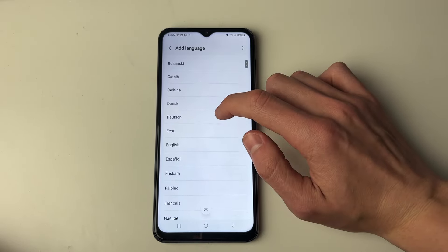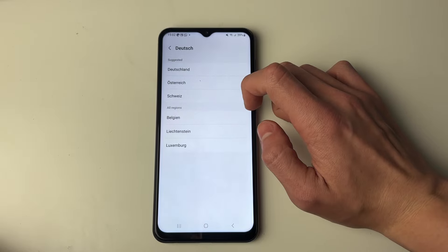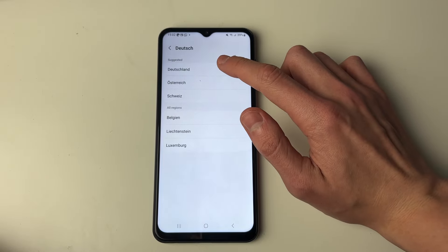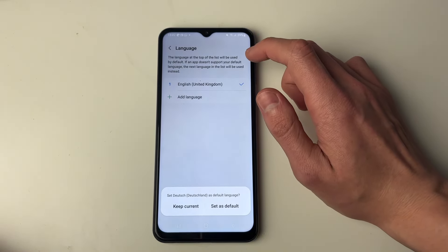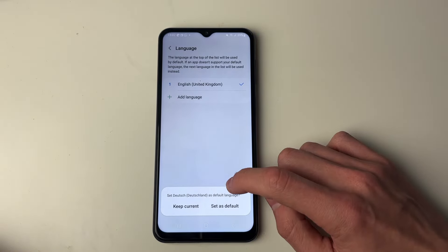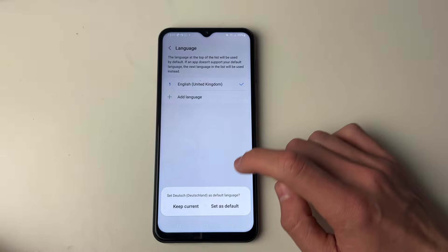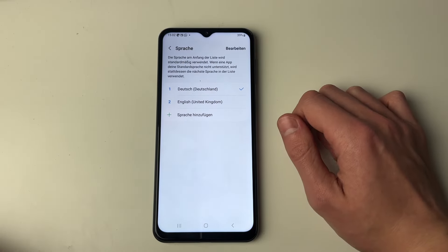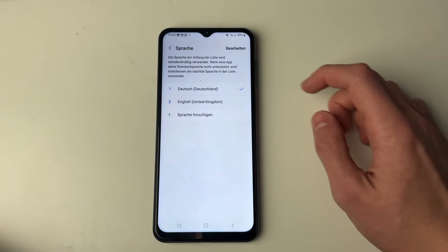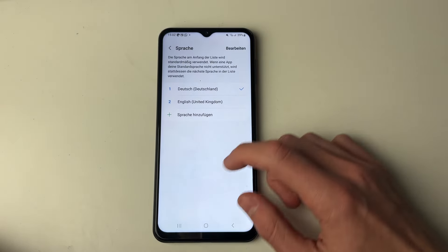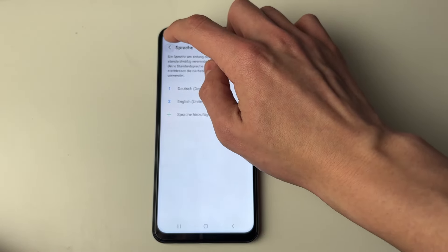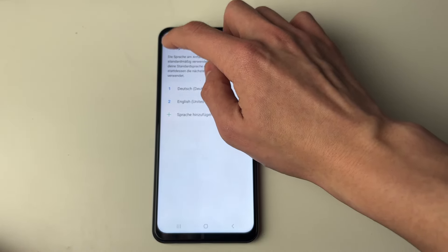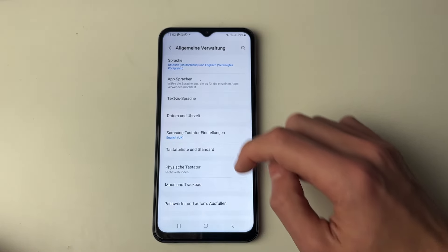Let's say I want to add German — I'll click on it and select Germany at the top. Then you need to choose if you want to use it as the default language. I'll click Set as Default. Now everything's been switched to German, and as you can see if I go back to the main settings they're all in German.